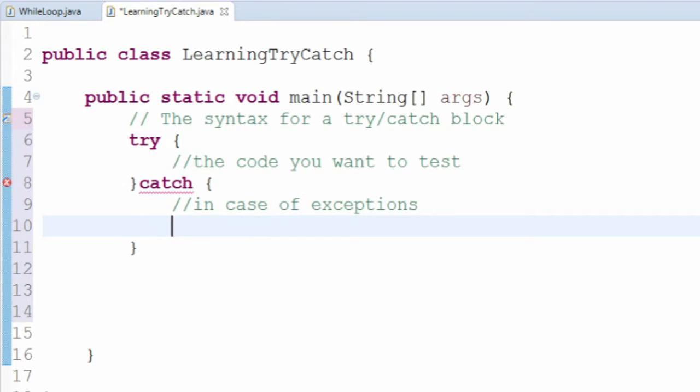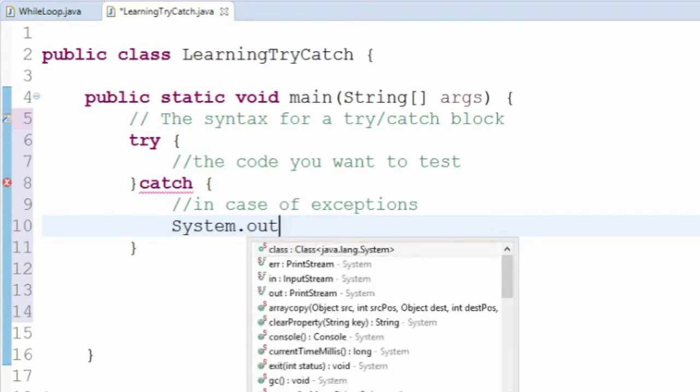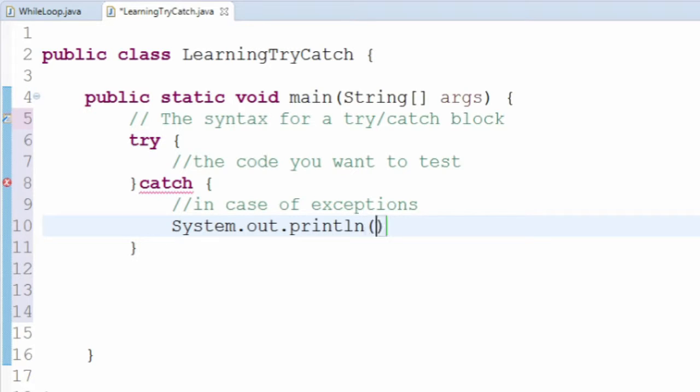For example, you could write System.out.println, which would print out the exception for the user so they know something went wrong. If you want, you can also catch only certain types of exceptions and run different code depending on the type that was caught.